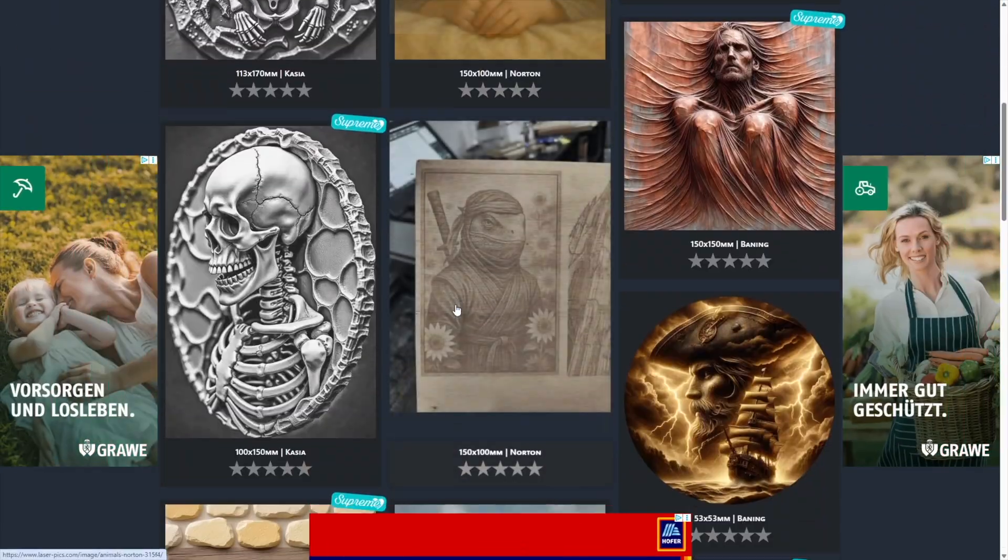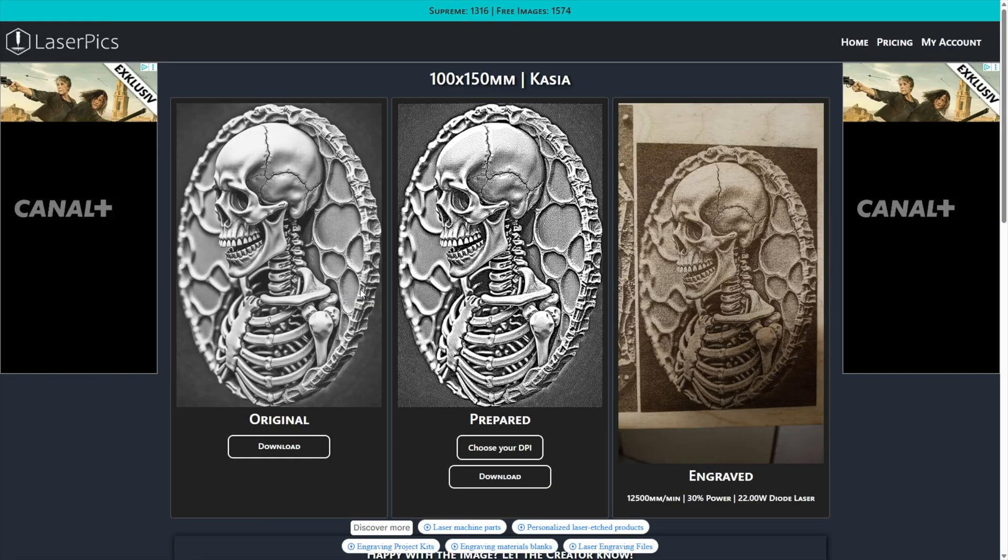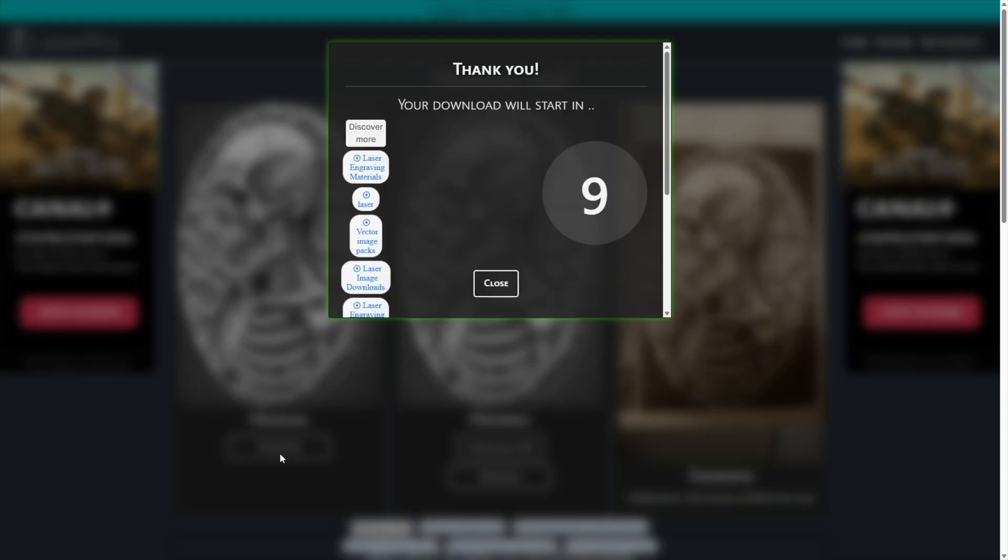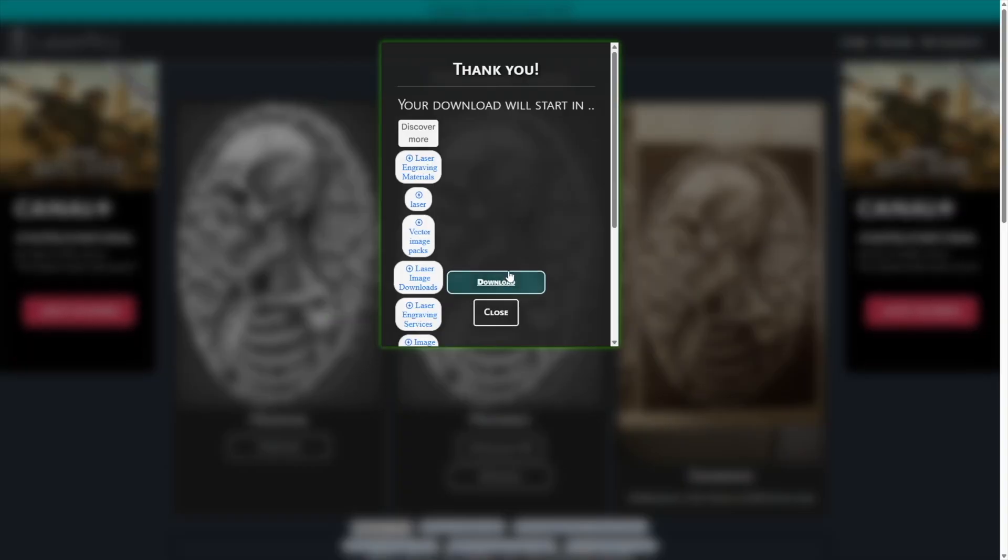If I like one, I click on the image. I want to prepare it myself, so I download the original image. As soon as the timer finishes, I click the download button.